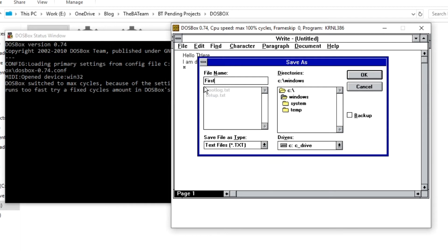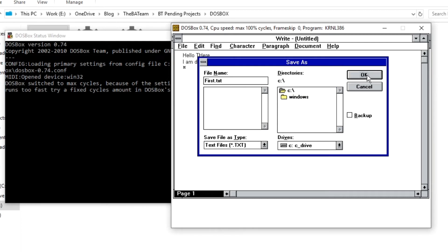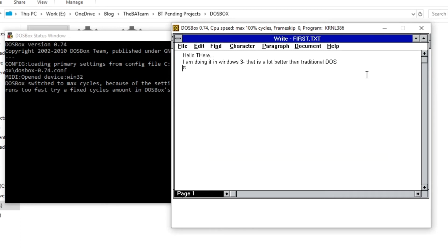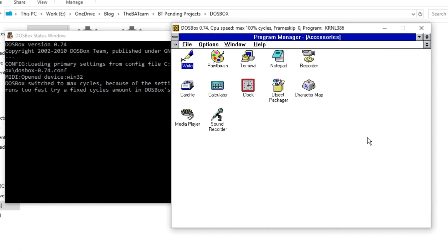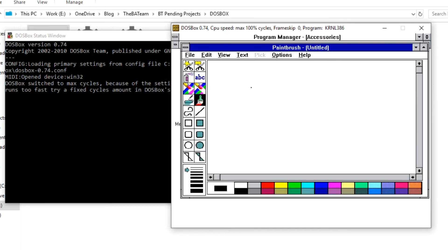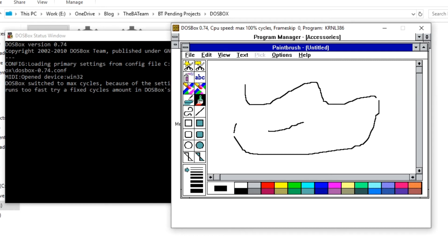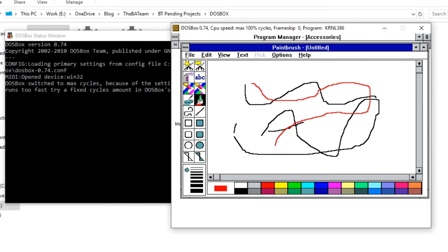I'll save it as 'first.txt' on the C drive - press OK. File and then exit. I can also see Paint here - wow, Paintbrush! I can also paint. That's great, I also have the brush tool.